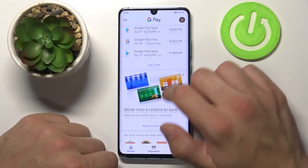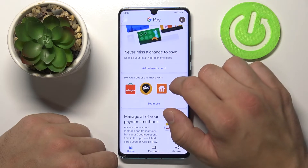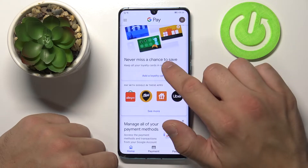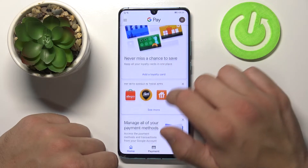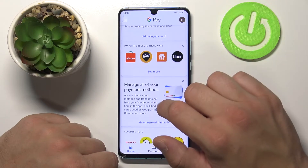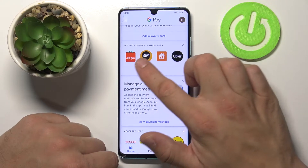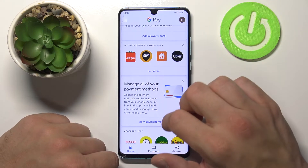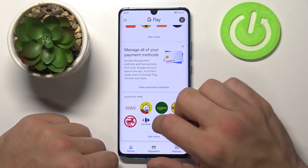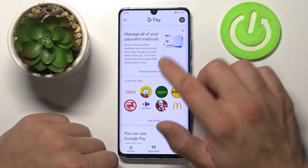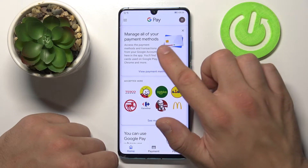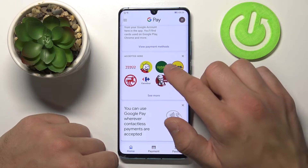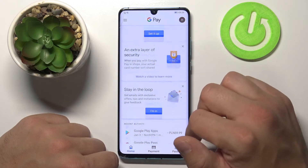We can see our recent activity, add loyalty cards, see apps that are connected to Google Pay, manage our payment methods and do many things.